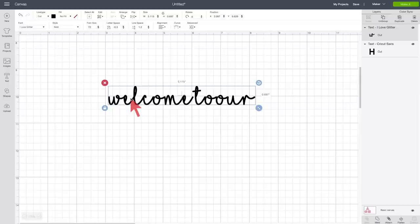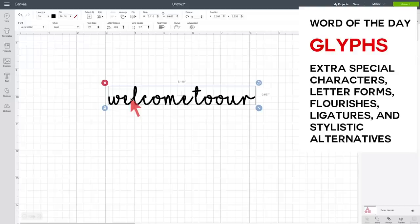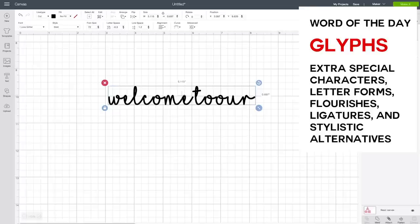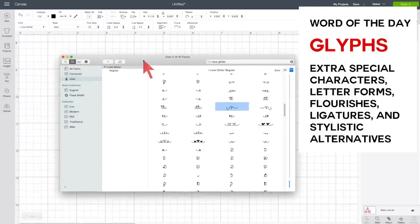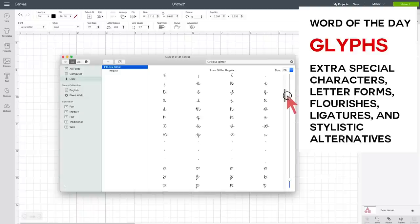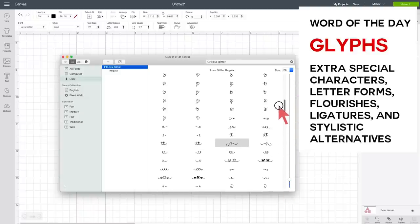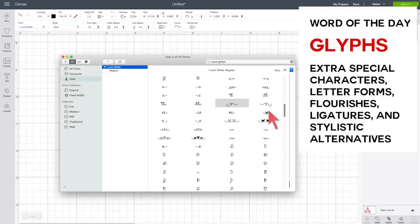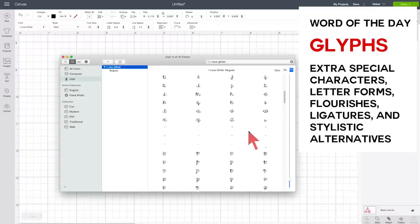The cool thing about this particular font is that it has special glyphs that we can put in between our words to make the cursive all go together. So it's one lovely flowing line. And the way that you access the glyphs is different, whether you're on the Mac or you're on a PC, or you're using your iPad. I am using my Mac right now, so I'll show you how we do that. I go to font book, and this is my font book screen right here, and I choose I Love Glitter, and I can see all of the characters in the I Love Glitter font.